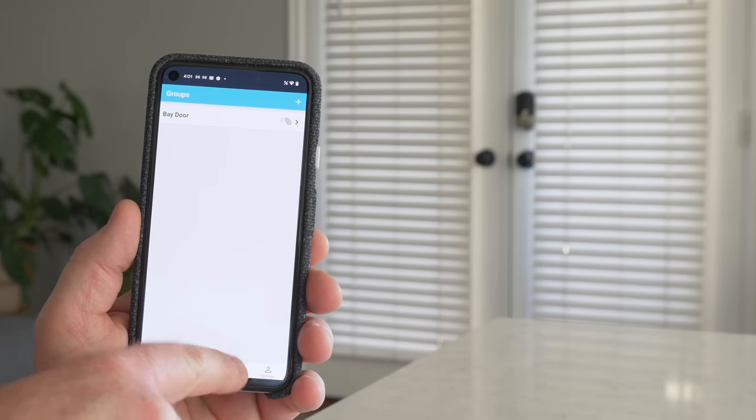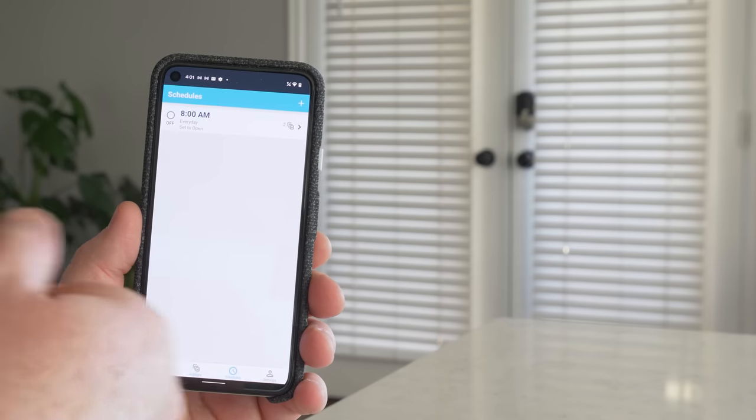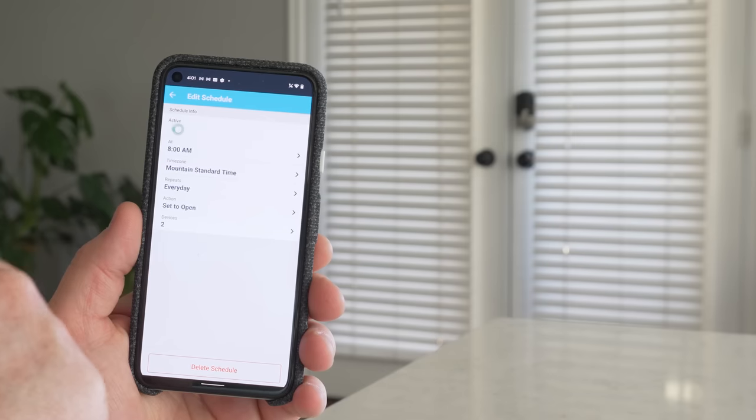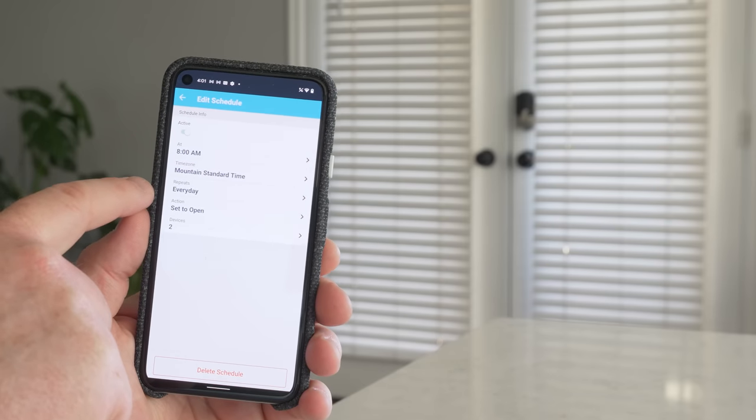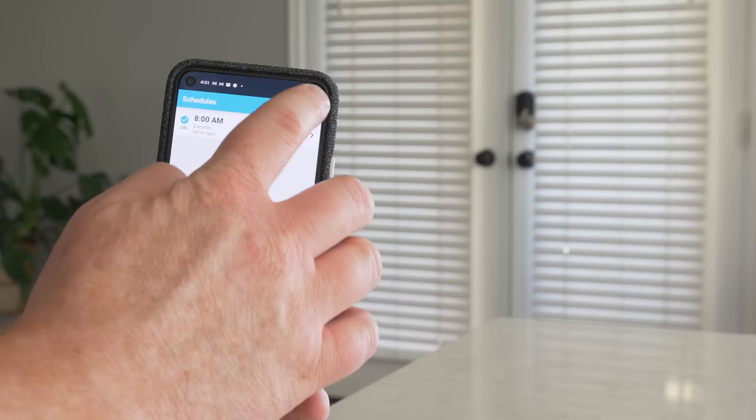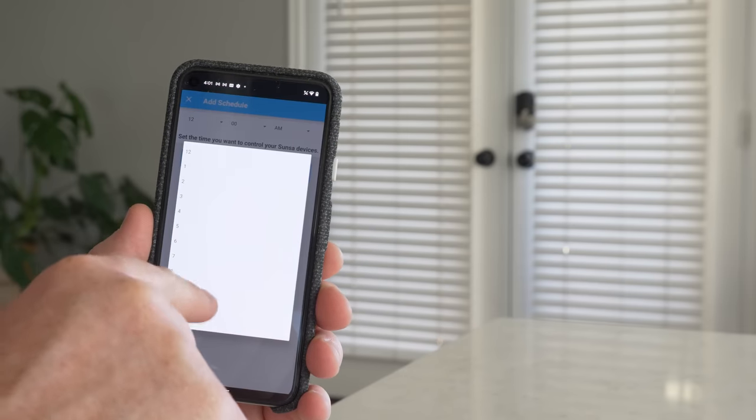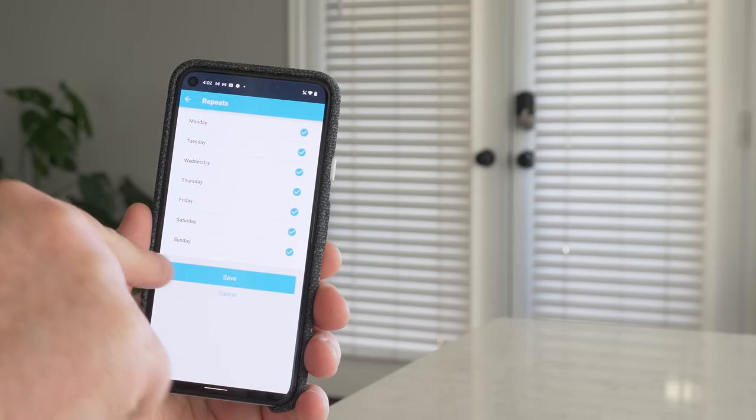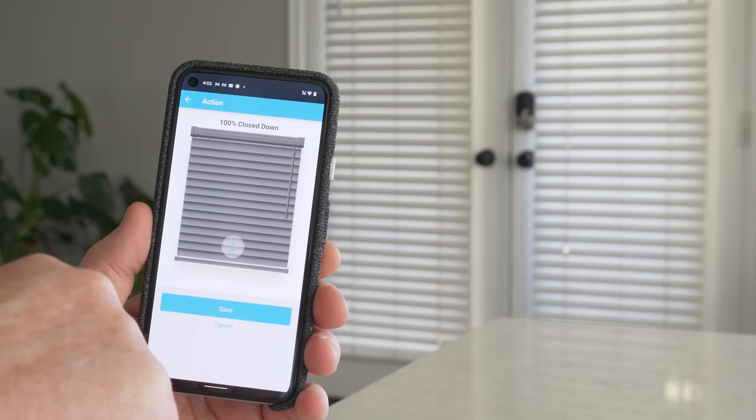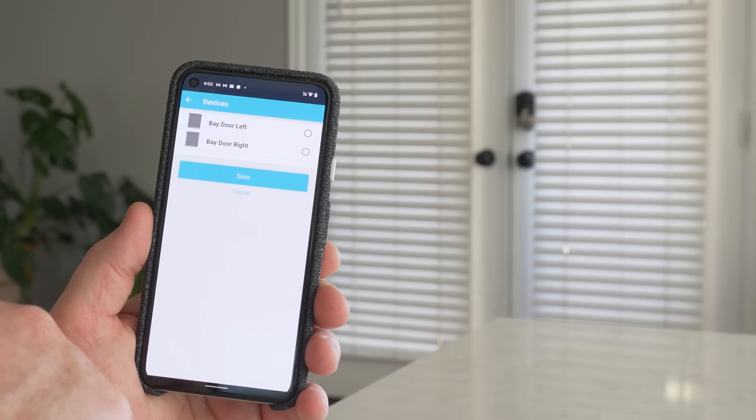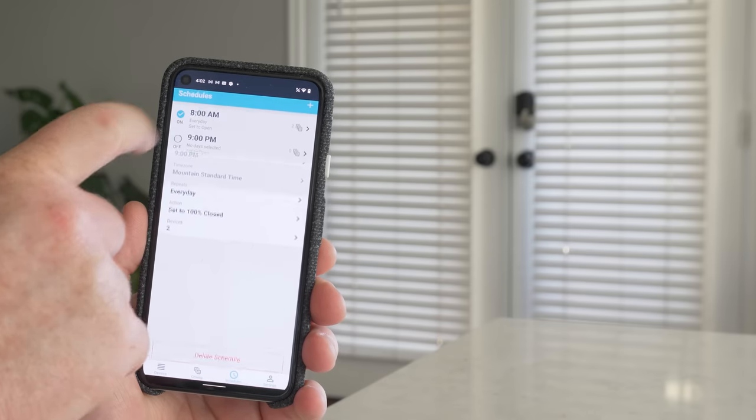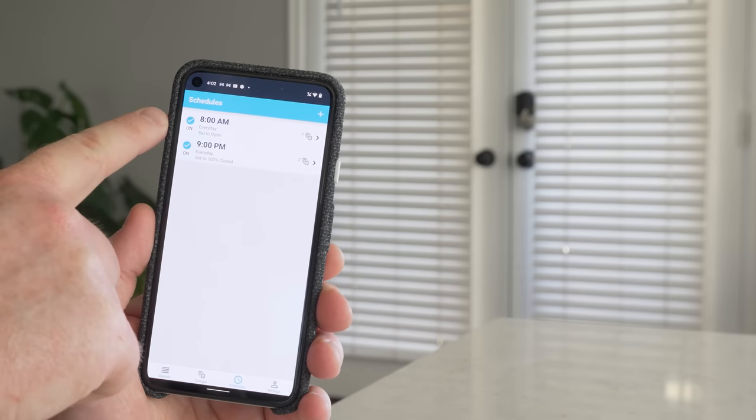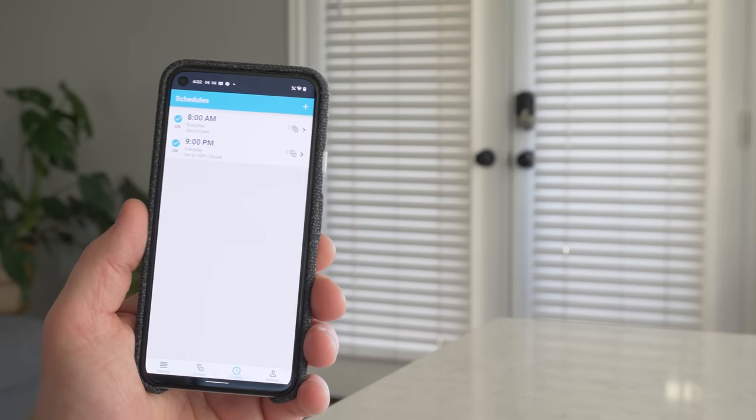Next, we have the option to create schedules. So here I have a schedule where every day at 8 a.m., I want them to open the blinds. So I need to make sure that I turn that on. So here, 8 a.m., Mountain Standard Time. It's going to repeat every day, set to open both devices. Now let's say we want to add another schedule for the evening. So we're going to set the schedule, let's just say 9 p.m. Here we're going to choose our time zone and then the days of the week that we want this to repeat. And then we're going to choose the position that we want them in. I want them in the closed down position. So we're going to select save. And then we're going to select our windows. And here we're going to make sure that is active. So now it's going to automatically open up every day at 8 and close every day at 9 p.m. Pretty easy to use.